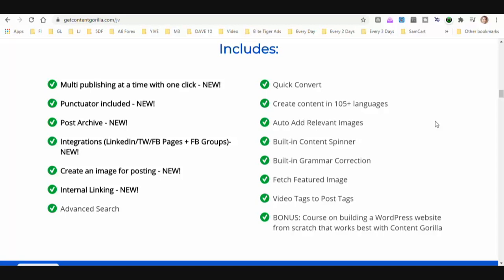You're going to get a post archive. You're going to be able to integrate with LinkedIn, Twitter, Facebook pages, and Facebook groups to immediately syndicate your content and new blog posts. You're going to be able to create an image for posting, internal linking, advanced search, quick convert, and create content in 105-plus different languages.